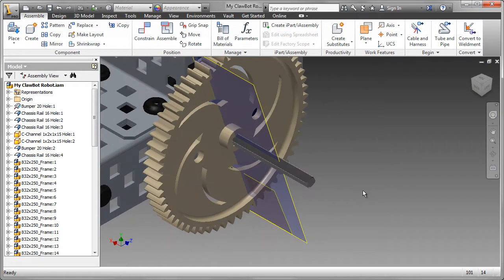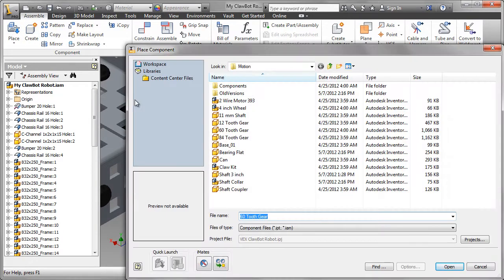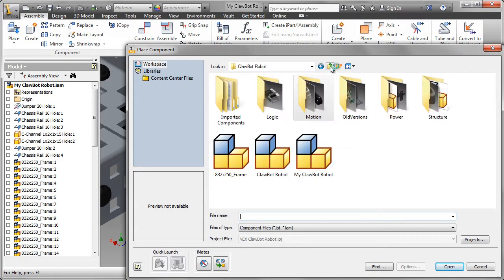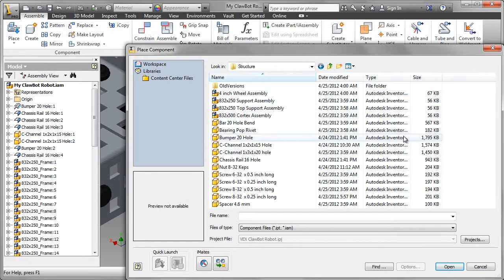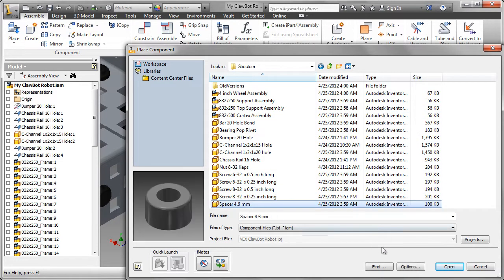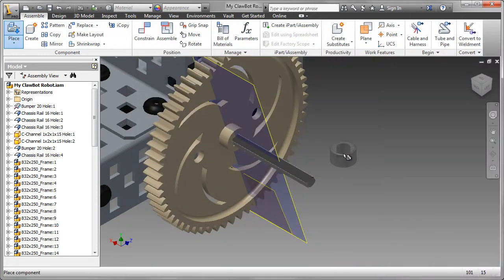So with that gear in place, we can now go ahead and start to add the other components. We need to go over to another folder, that's the Structure folder, and we want a spacer, 4.6 mm in this case.